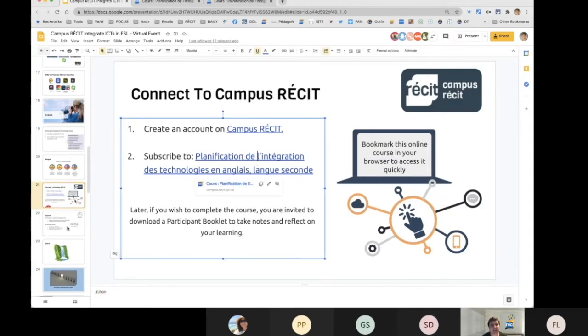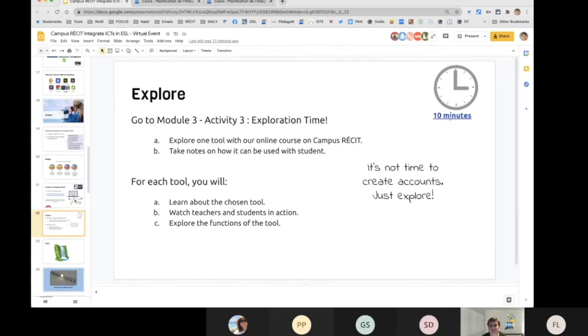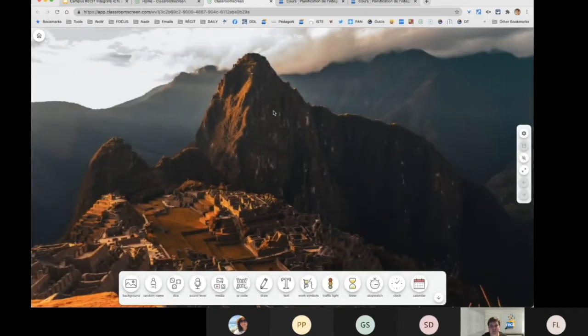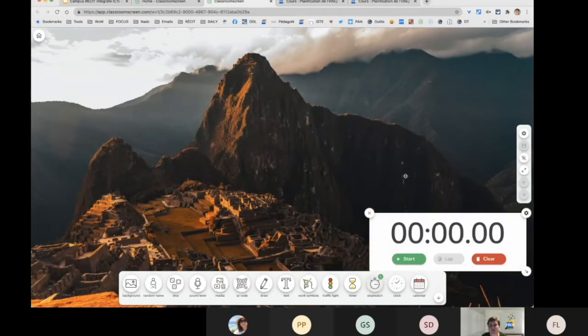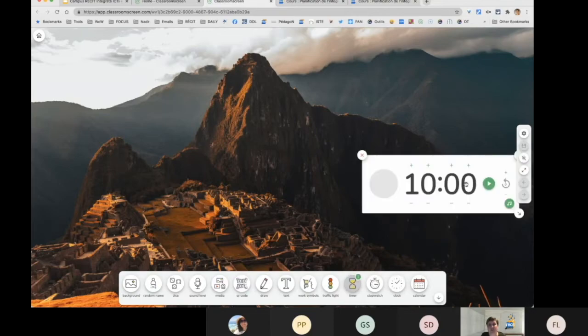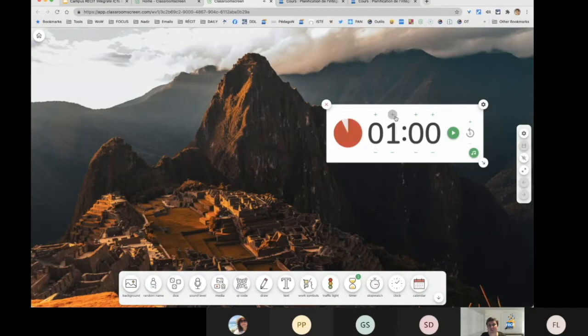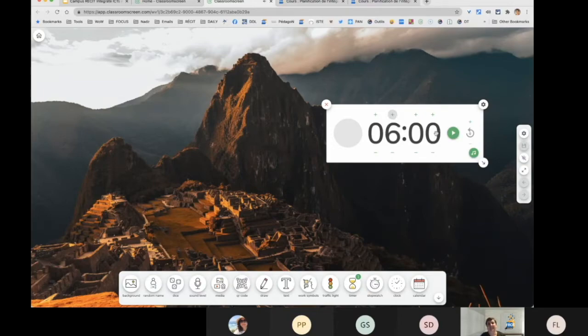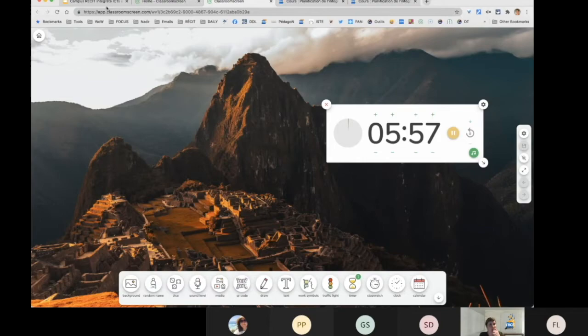You can go in and just explore for about six to seven minutes. If you need help, you can use the chat or turn on your microphone and we will help you. This is a Classroom Screen timer to let you know when we come back.